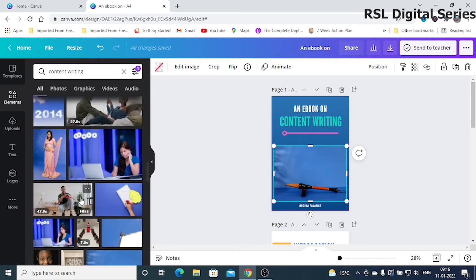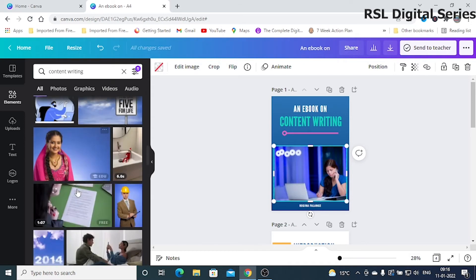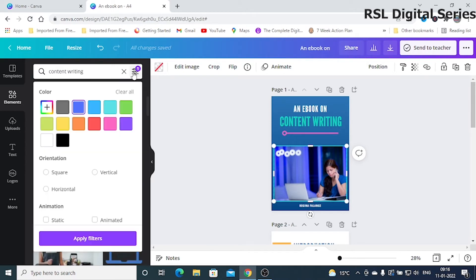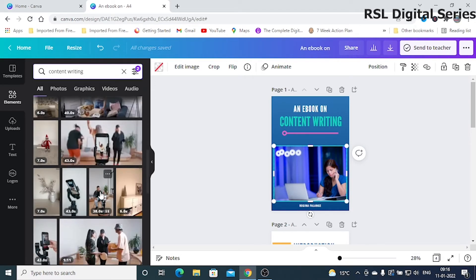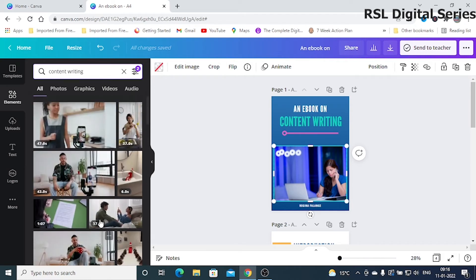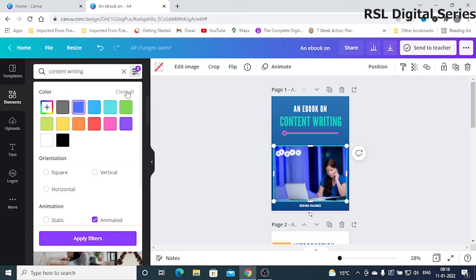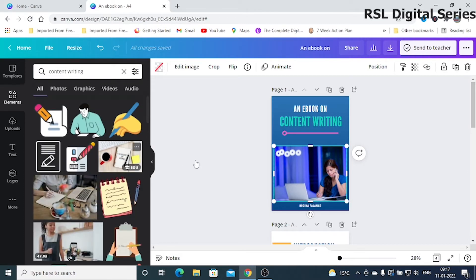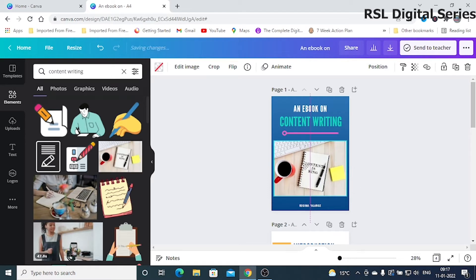To replace an image, just drag the new image and place it over the existing one — it will get fitted automatically. In the filter, you also have options for square, vertical, or horizontal orientations, and even animated images. To clear the filter, just click 'Clear All.'